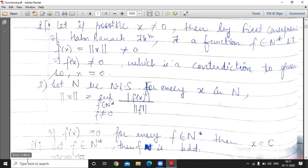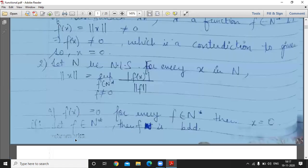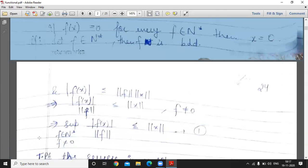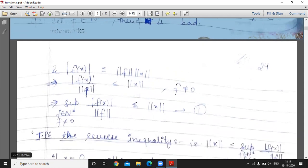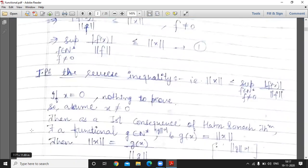Norm x = 0 if f(x) = 0, since f is bounded, we have |f(x)| divided by norm f equals 0. Taking the supremum over all f belonging to N* with f not equal to 0, we get norm x equals that supremum. Now to prove the reverse inequality: norm x ≤ supremum of |f(x)| divided by norm f, where f belongs to N* and f is not equal to 0.